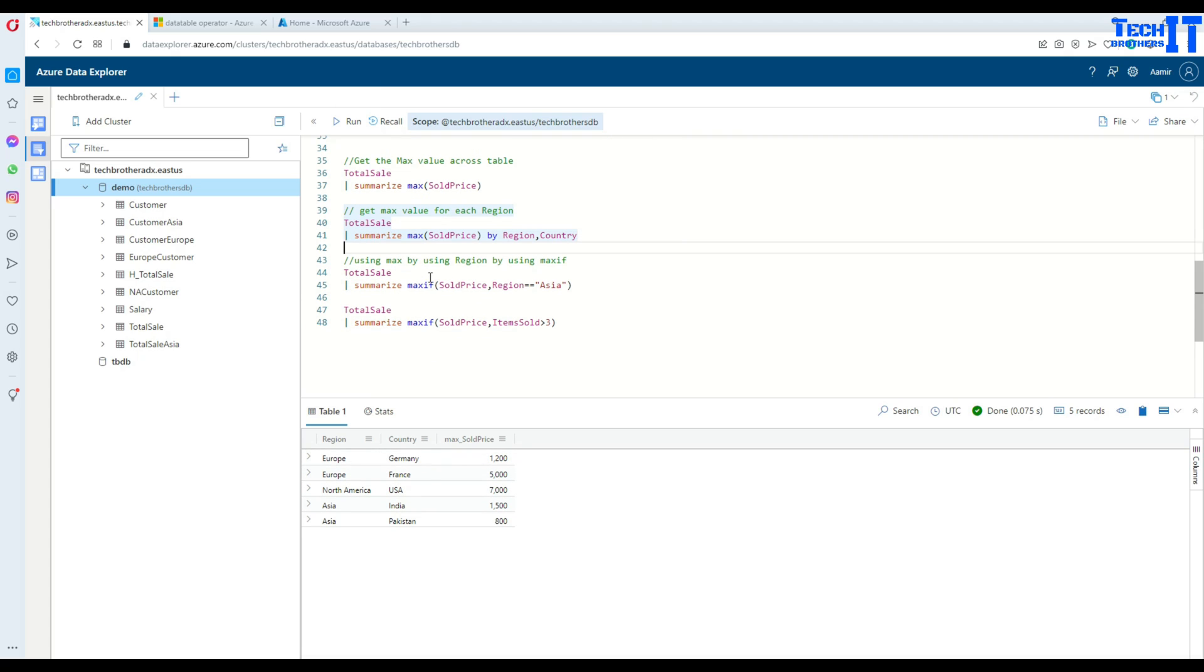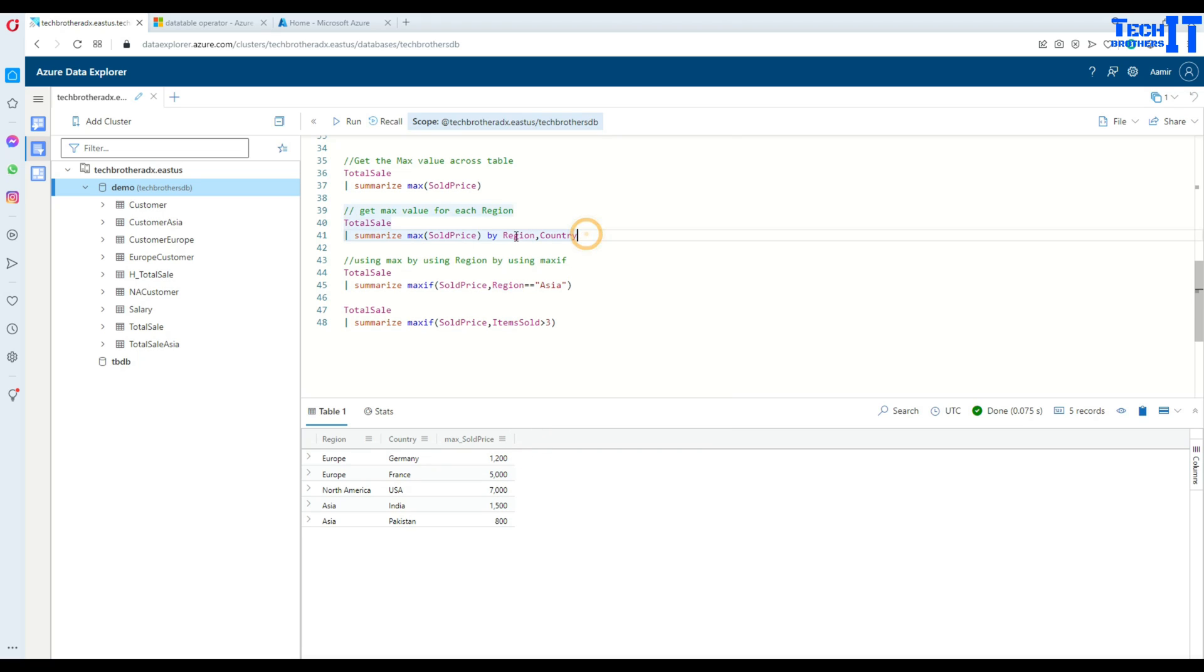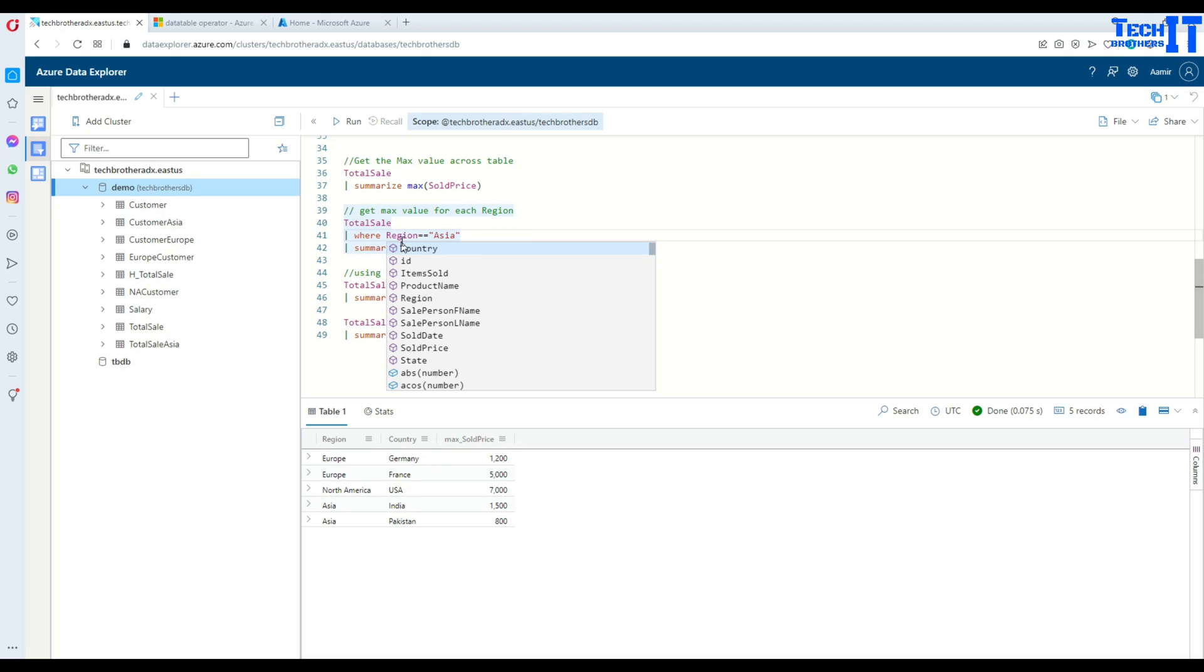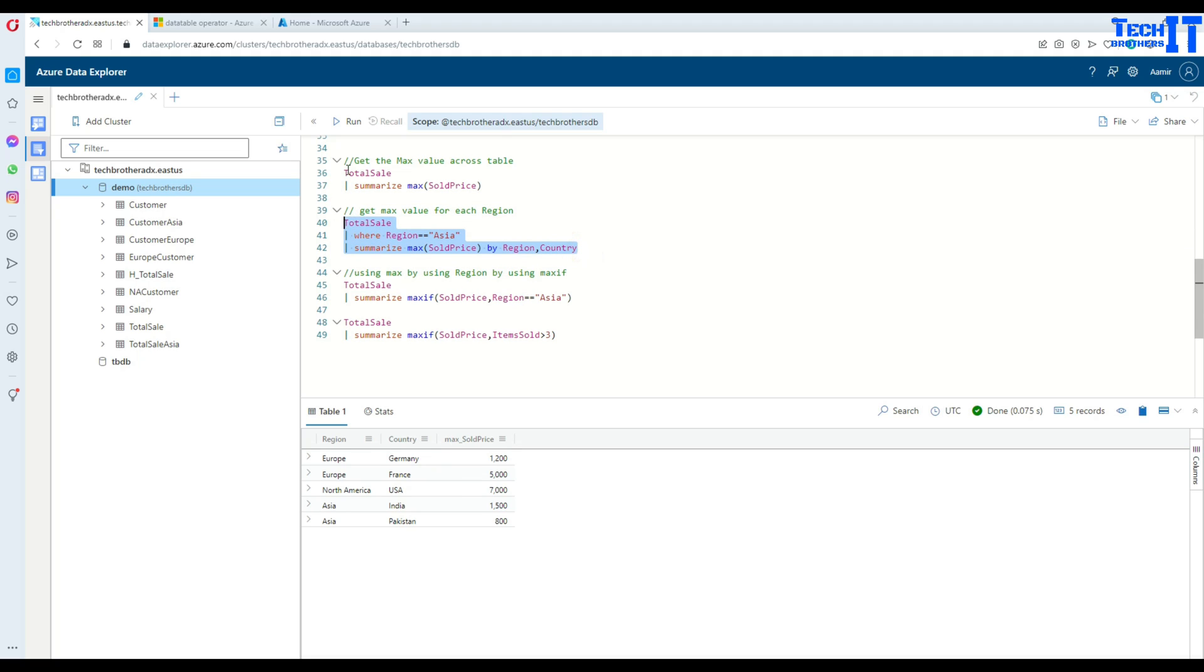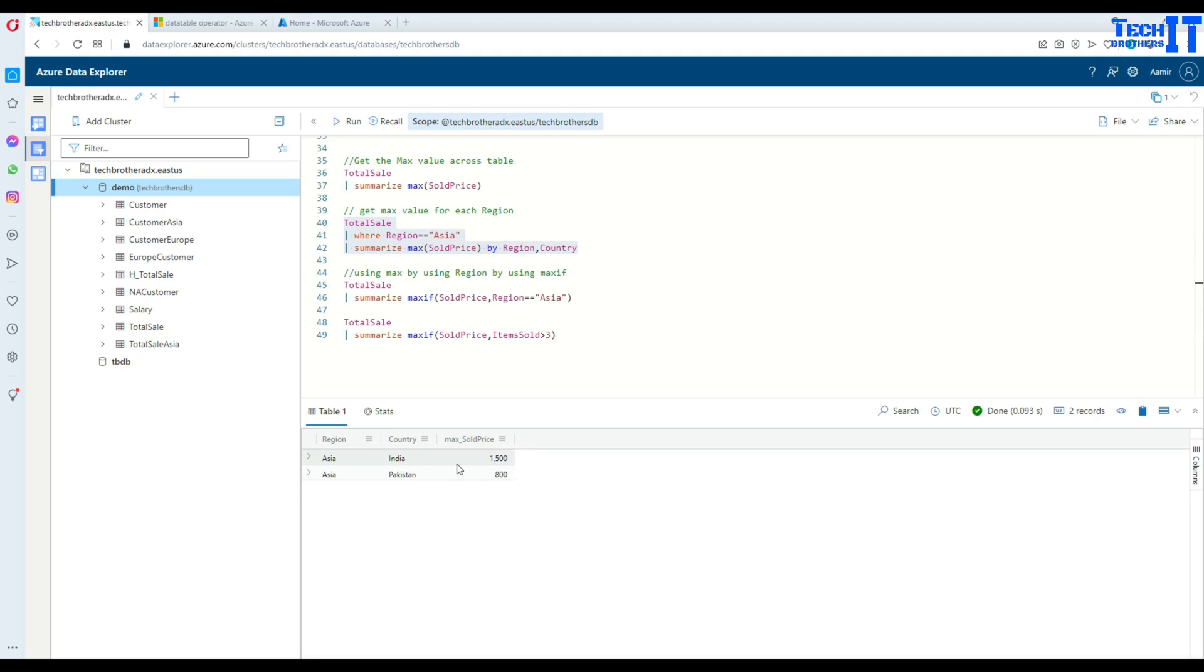Now let's take a look at the maxif. In case you want to write a filter on these records, that's possible by using maxif. You don't have to write, let's say in this case if we want to use the same filter, what we have to do here, we have to use something like this where we are saying where region is equal to Asia and then summarizing by region and country. So look at this, this is going to get you two records and then the max value across each country right there.